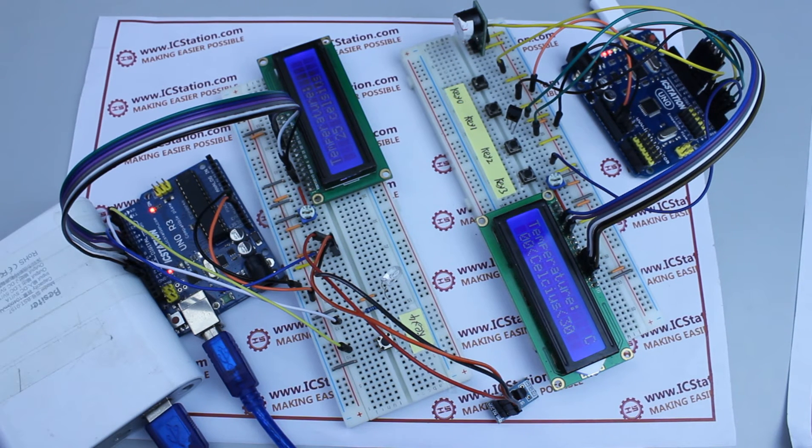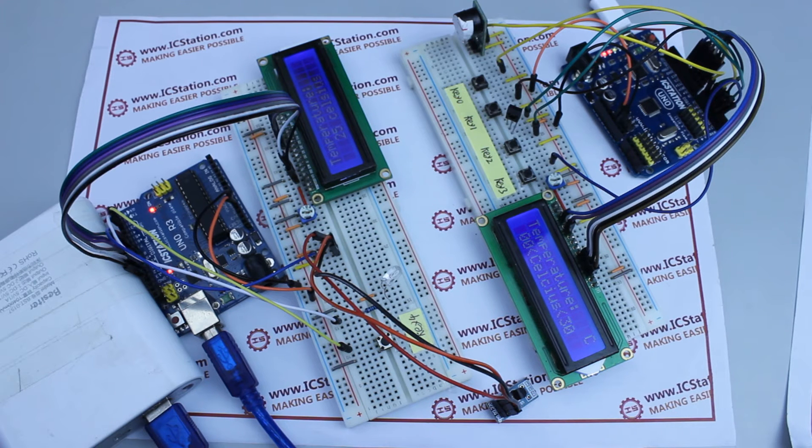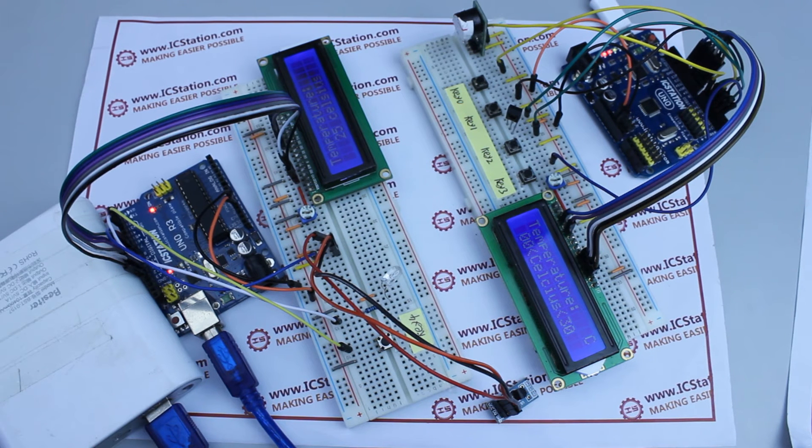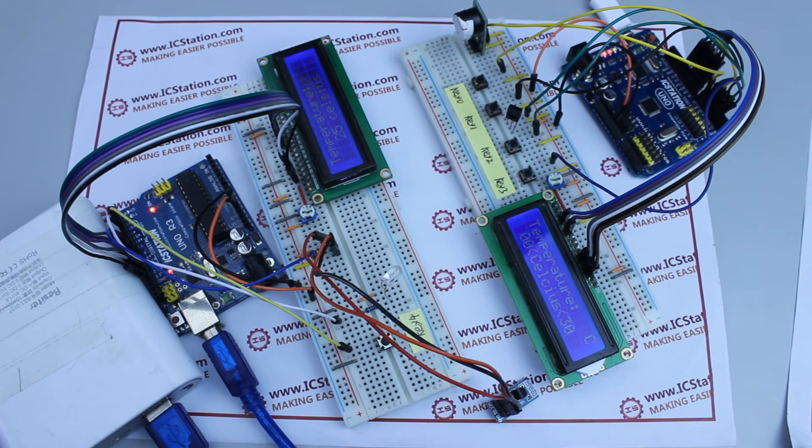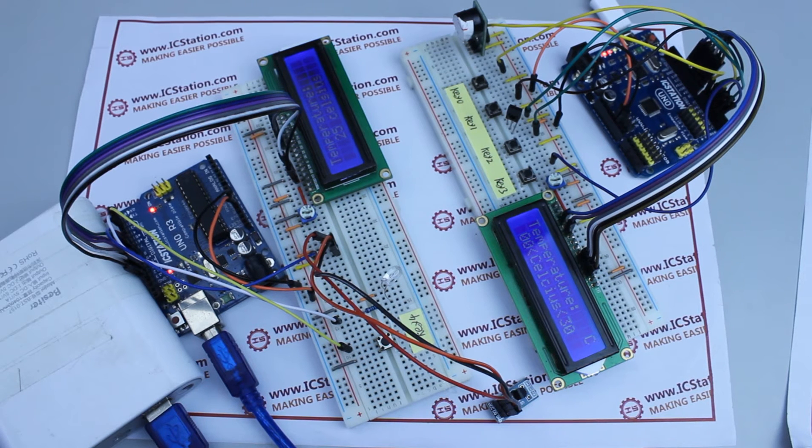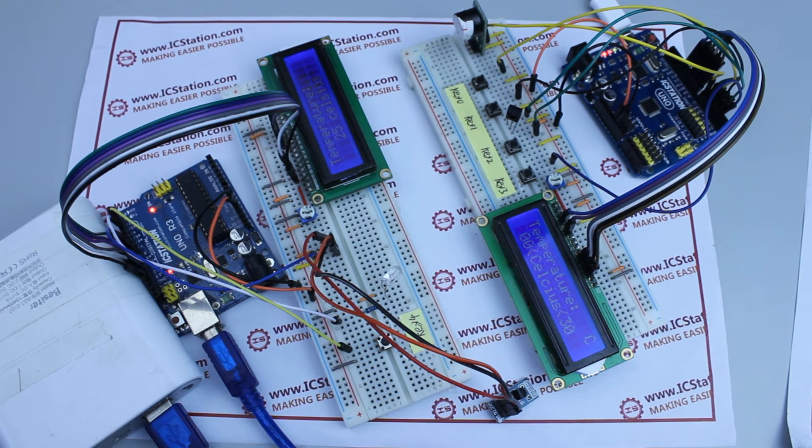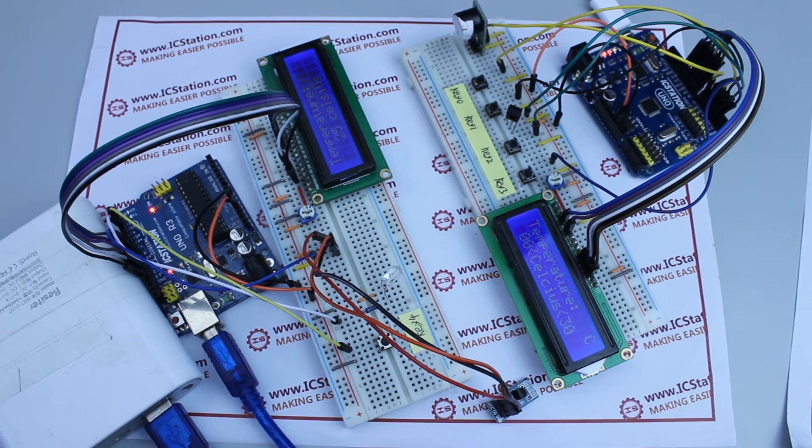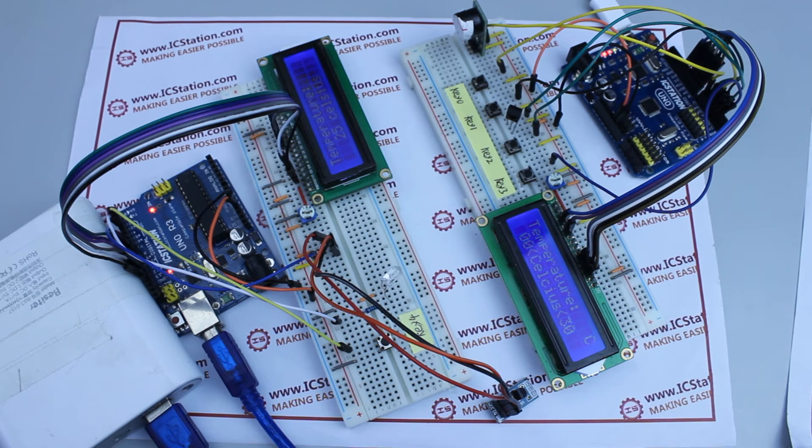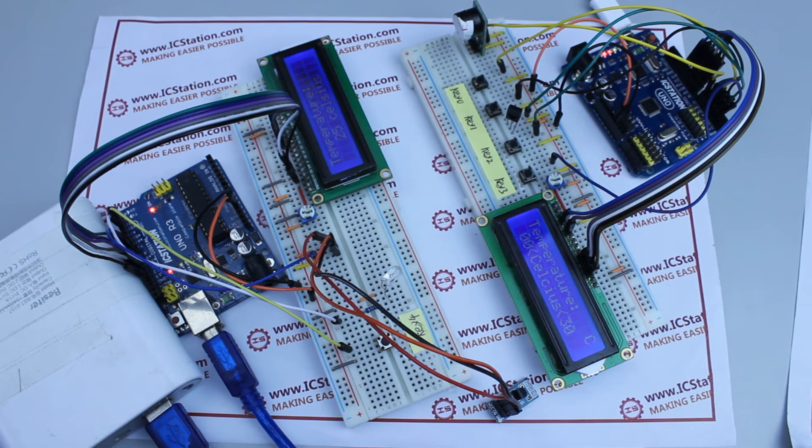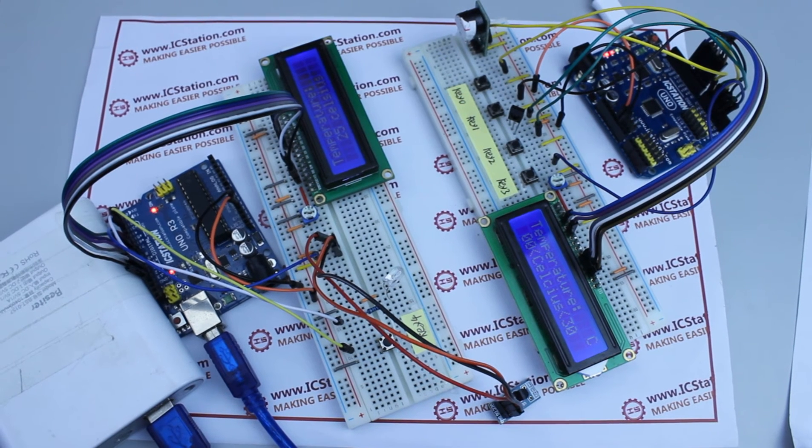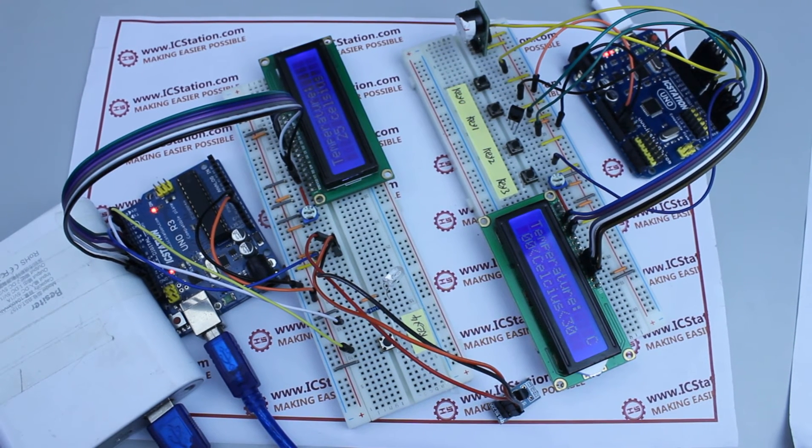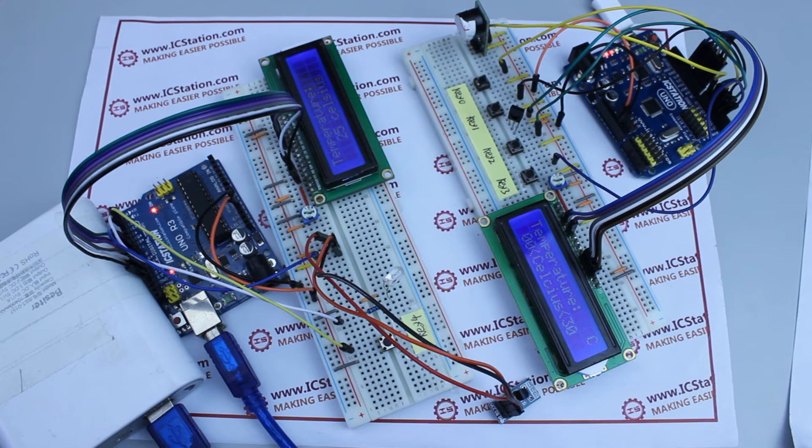This system uses the DS18B20 temperature sensor module to detect the temperature, and the data will be converted into code which can be transmitted by infrared. Then the data will be transmitted to another system via the infrared emitter and the receiving LED.